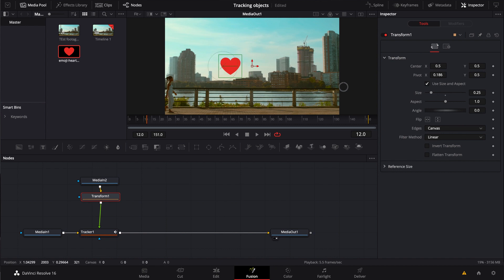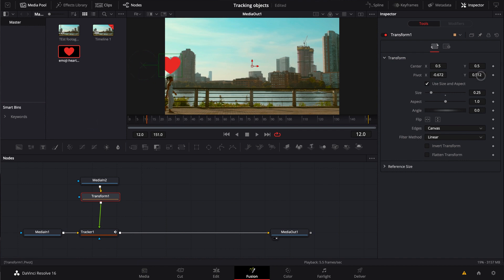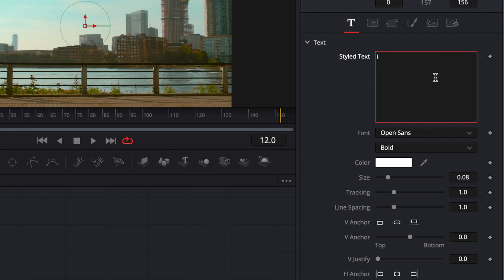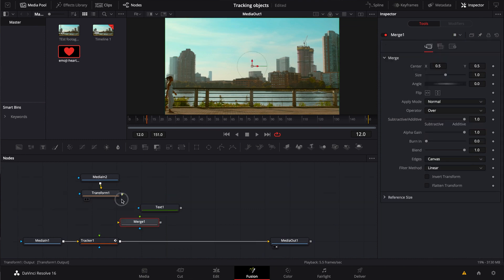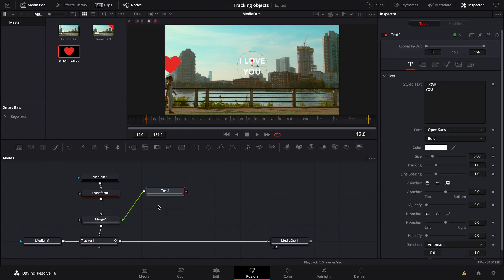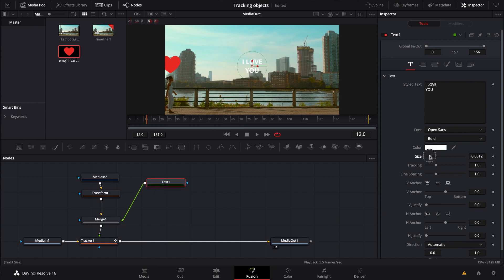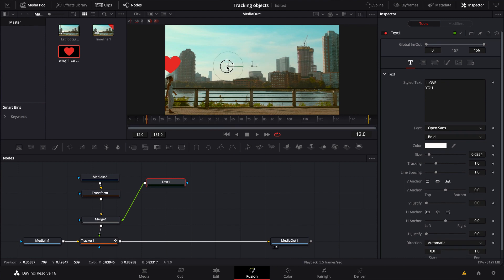We could also use our transform node to move the location of the object right on top of her head, and raise it up a little bit. Now we should create a text node and bring our text right in. We're going to write 'I love you' in there. We're going to create a merge node, connect the text to our merge node, and then have our merge node connect to the tracker. Let's have our text node connect to the foreground of this, and we're also going to bring the size of the text down a little bit and move the position of the text to fit right inside of the heart.